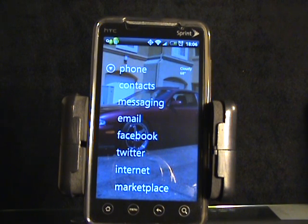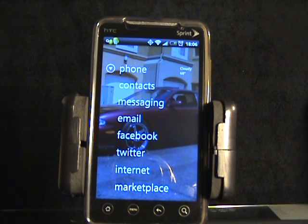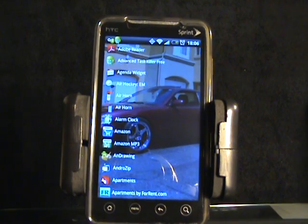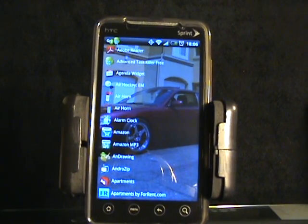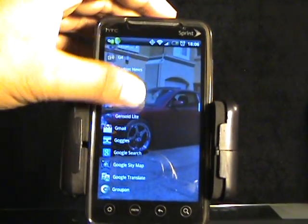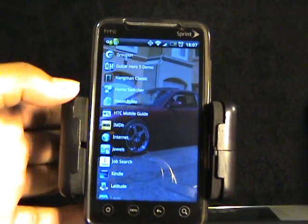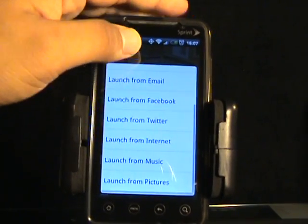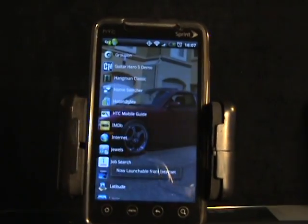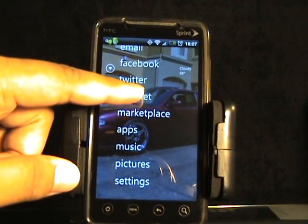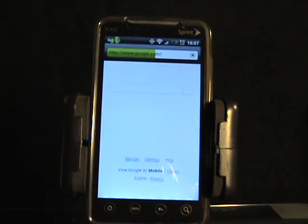When you first launch this launcher, a lot of the shortcuts aren't going to be assigned to the right application. So let me show you how to designate your shortcut to the proper application. All you do is look for Apps — it's going to load up all your apps. For example, let's assign the internet shortcut to the internet application. Scroll and look for your internet app, there it is, tap and hold, and a pop-up window is going to show up. Select 'Launch from Internet', just tap that, and it'll give you a message confirming it. Tap on your internet shortcut and there you go — we're online with Google.